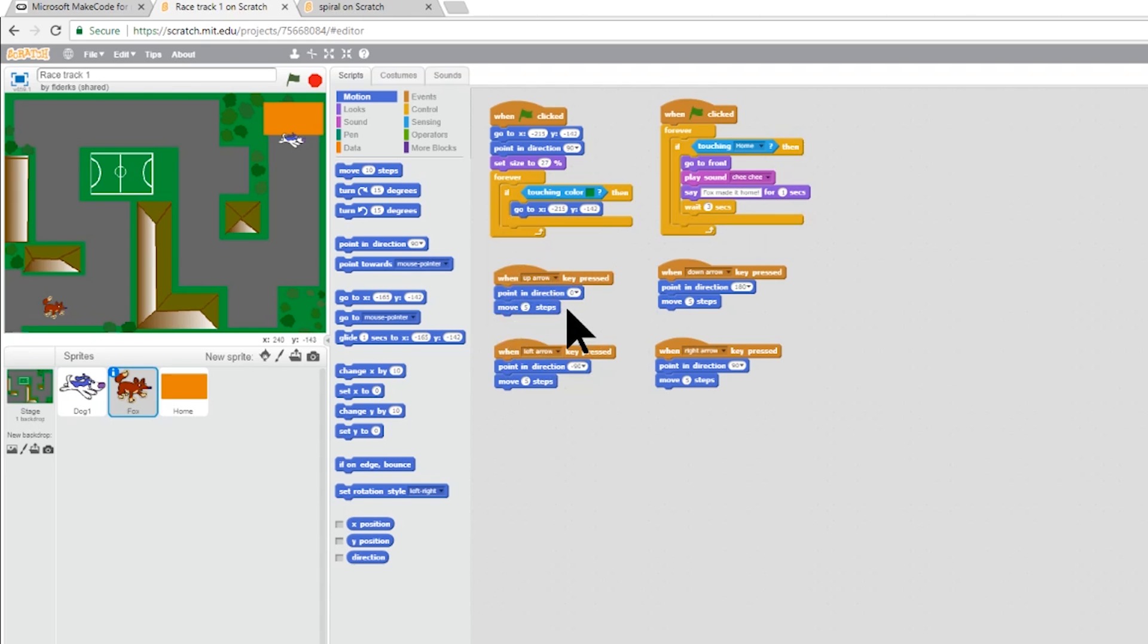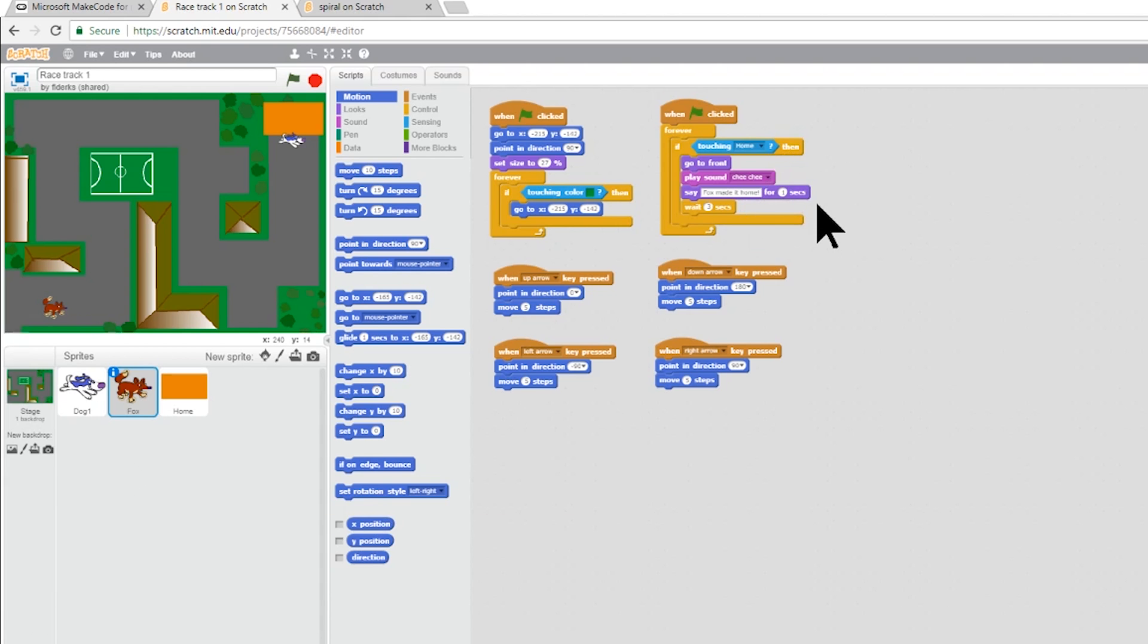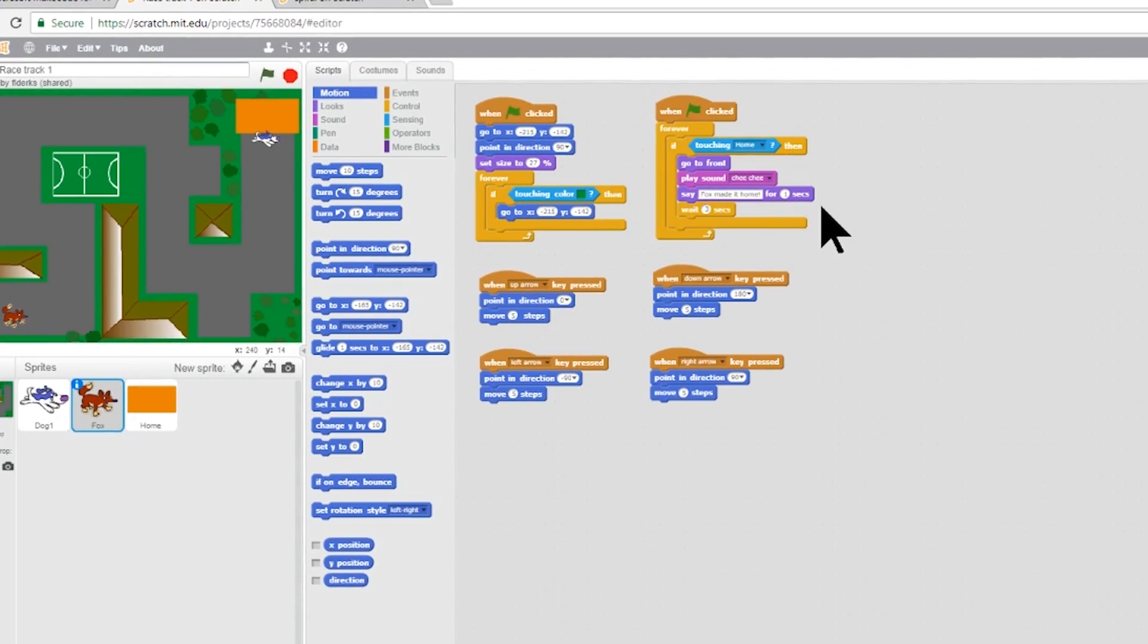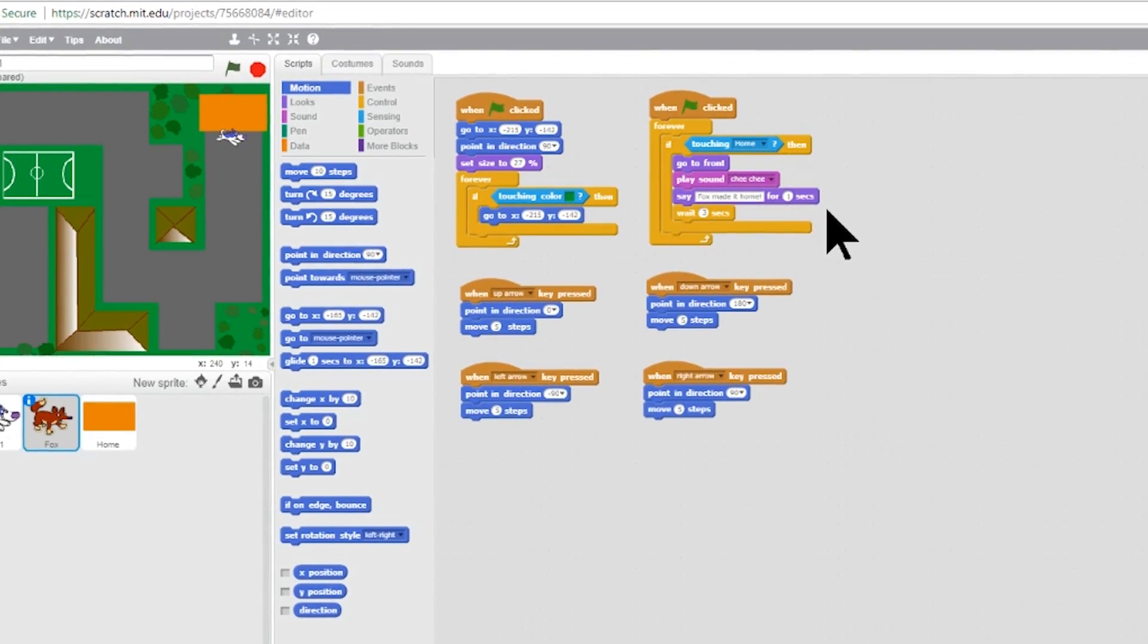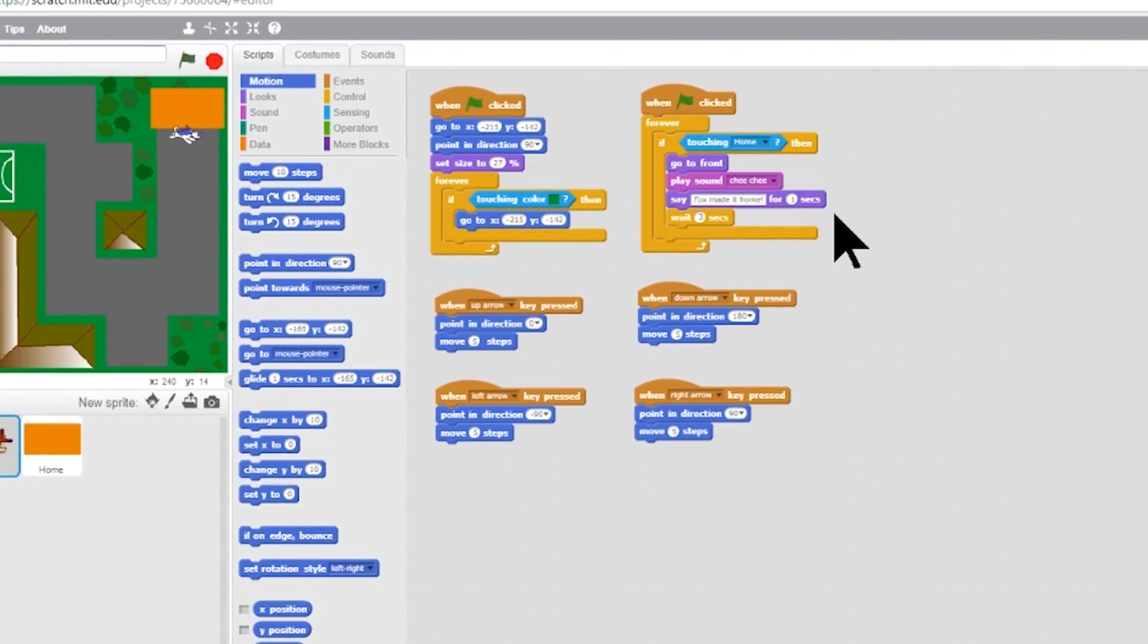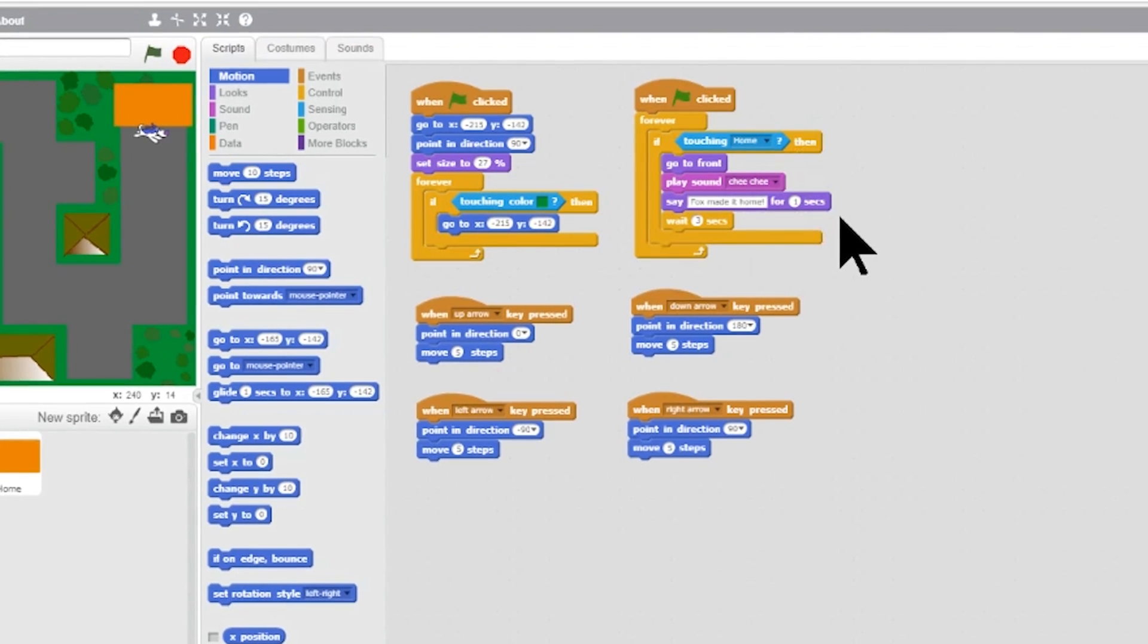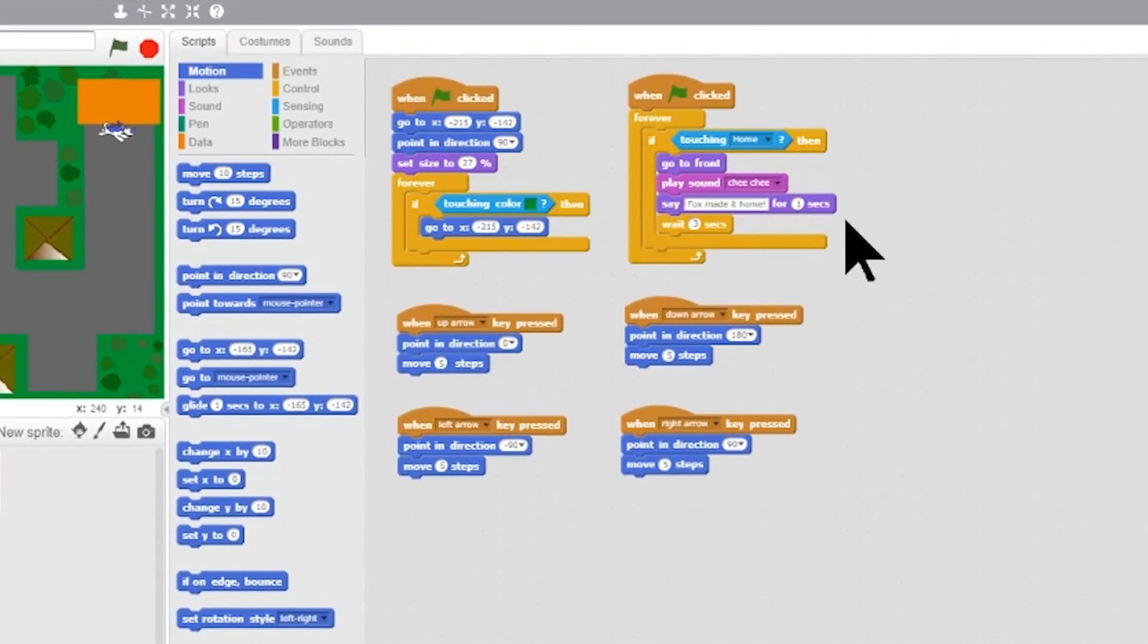Branching occurs when a specific set of instructions is triggered by a particular event. Unless that event occurs, that set of code will not be executed. In this case, the branch is about what happens when the dog and the fox reach the home base. A sound is played, some text is displayed and a delay occurs before it all happens again. This is a short and simple branch.